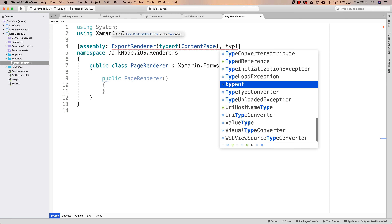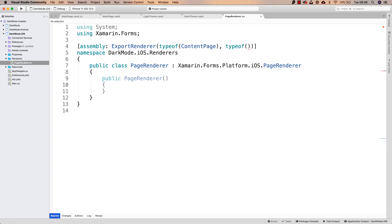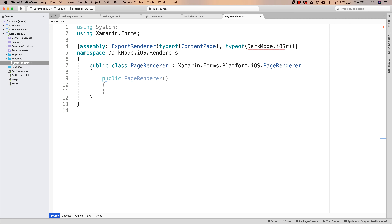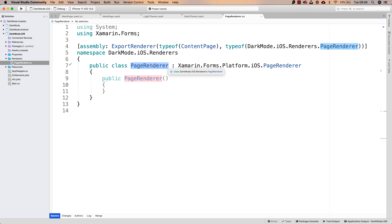How do we set this renderer? After the first type — which is the type that is going to be using the renderer — I pass the renderer that is going to be used, and in that case that is PageRenderer, which is inside of DarkMode.iOS.Renderers. With that single line of code, Xamarin Forms knows that for any ContentPage that has to be rendered, it is first going to be doing whatever PageRenderer is doing. And it is exactly here where we can set what theme is going to be used — light theme or dark theme — depending on the iOS theme that is currently enabled, and actually react to any changes in the theme.